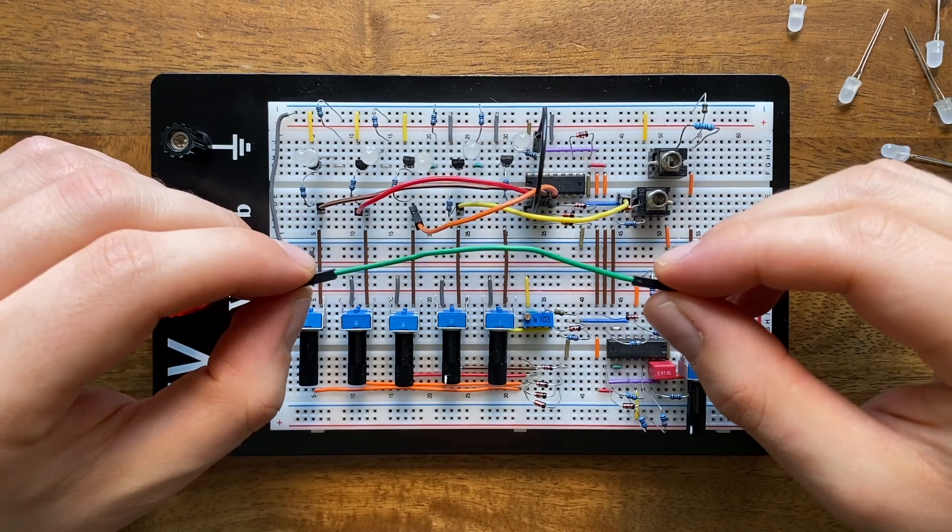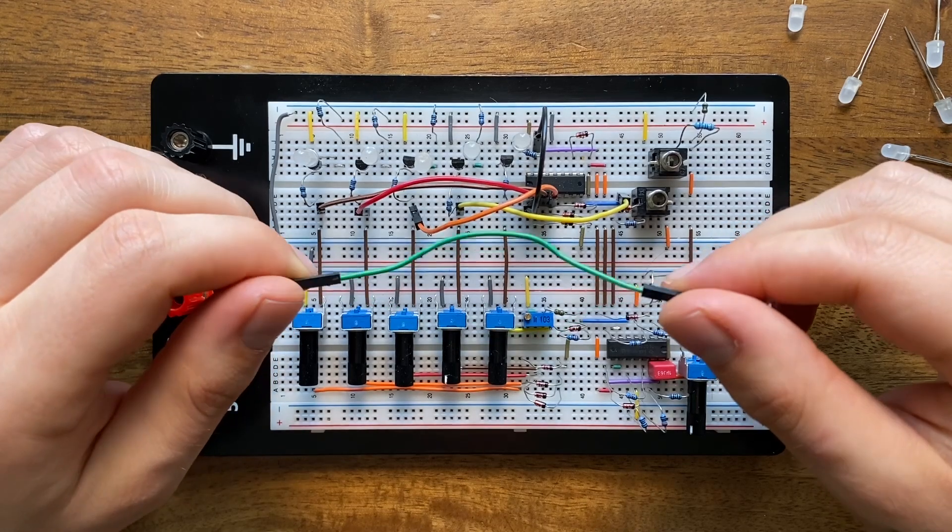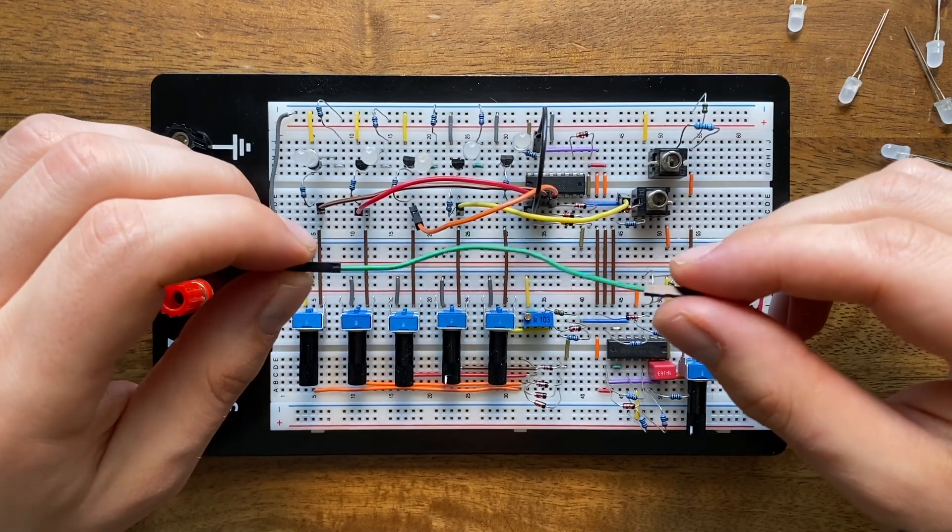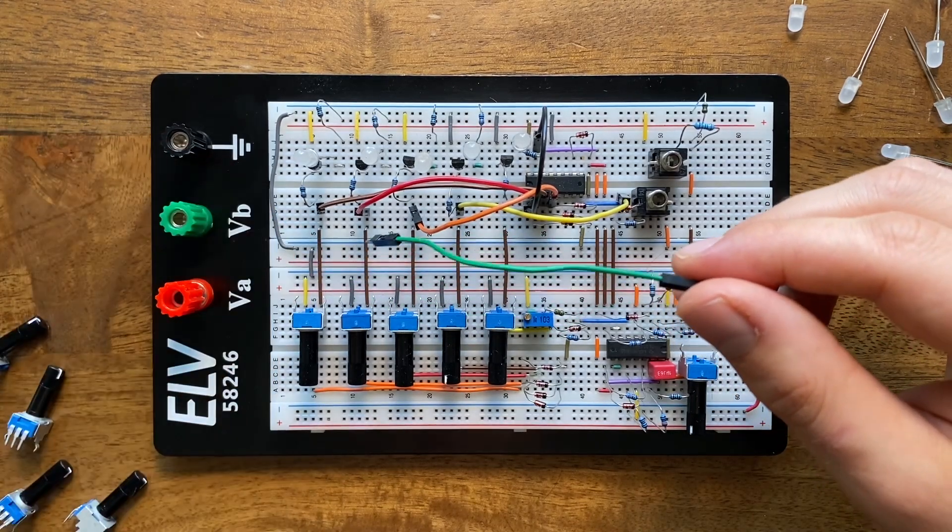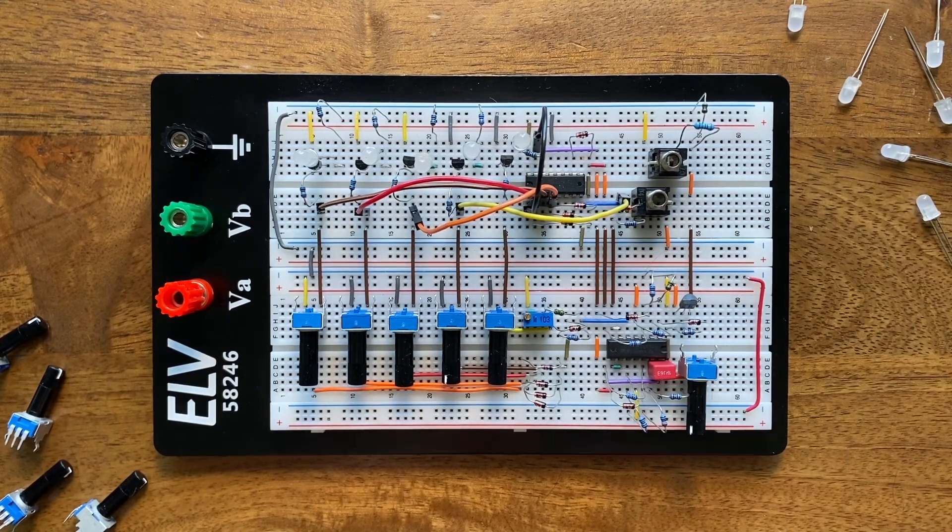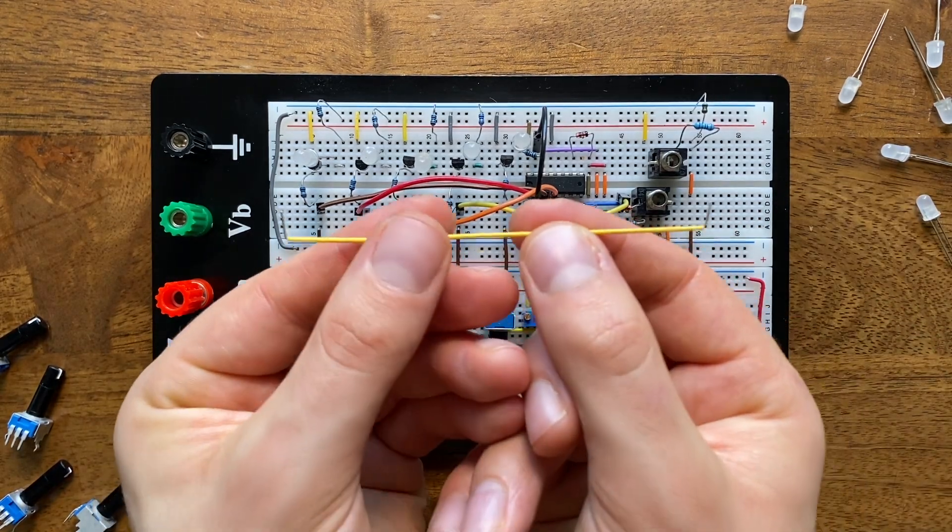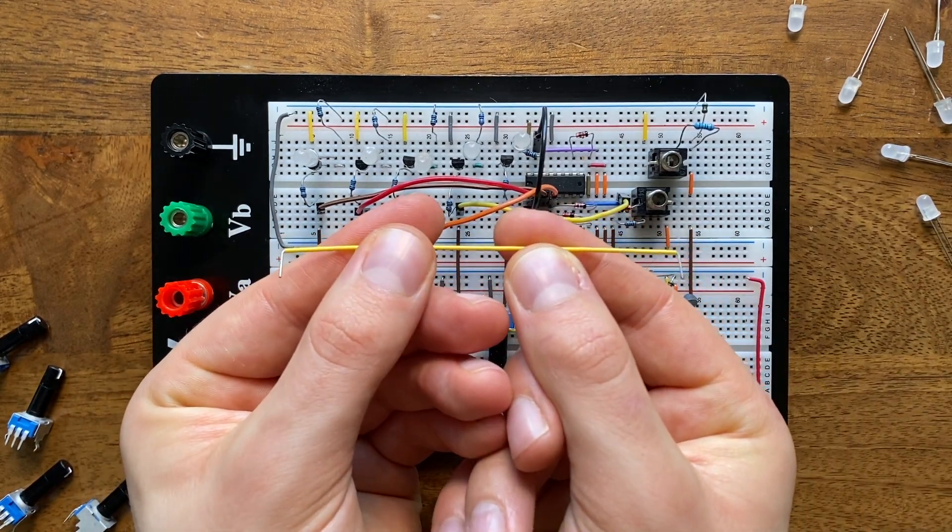Ideally, you should also get some long flexible jumpers to make a few connections I couldn't integrate into the layouts neatly. Alternatively, you could also use any other decently long jumper here.